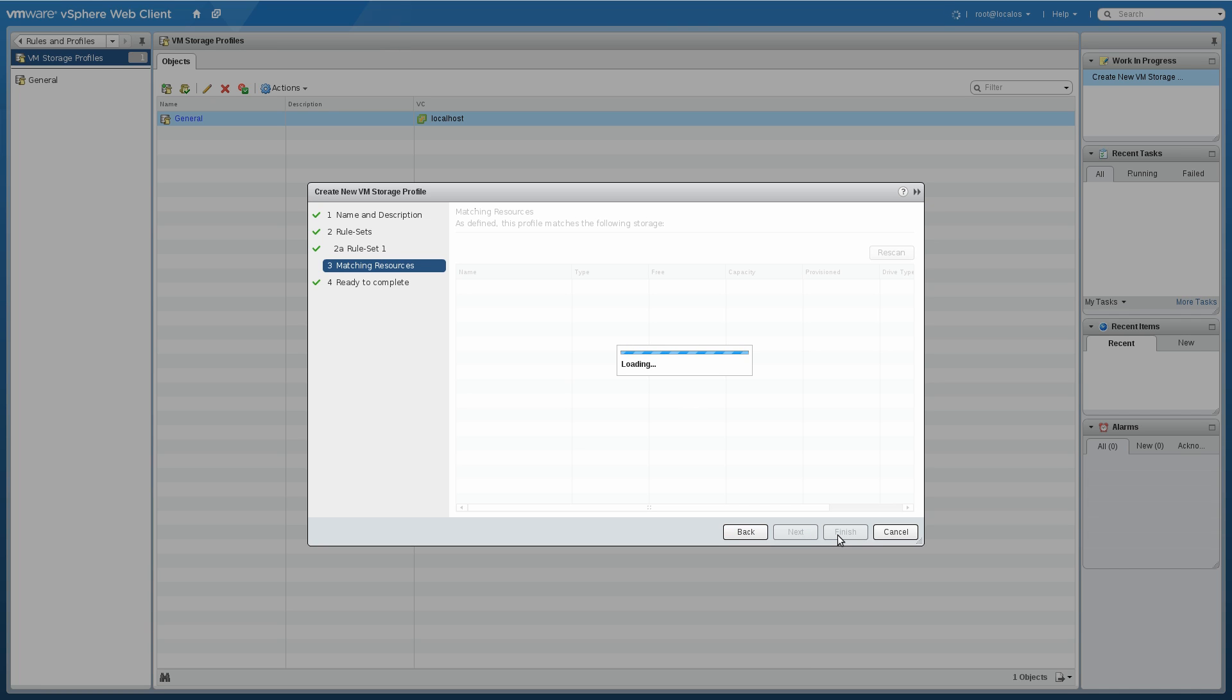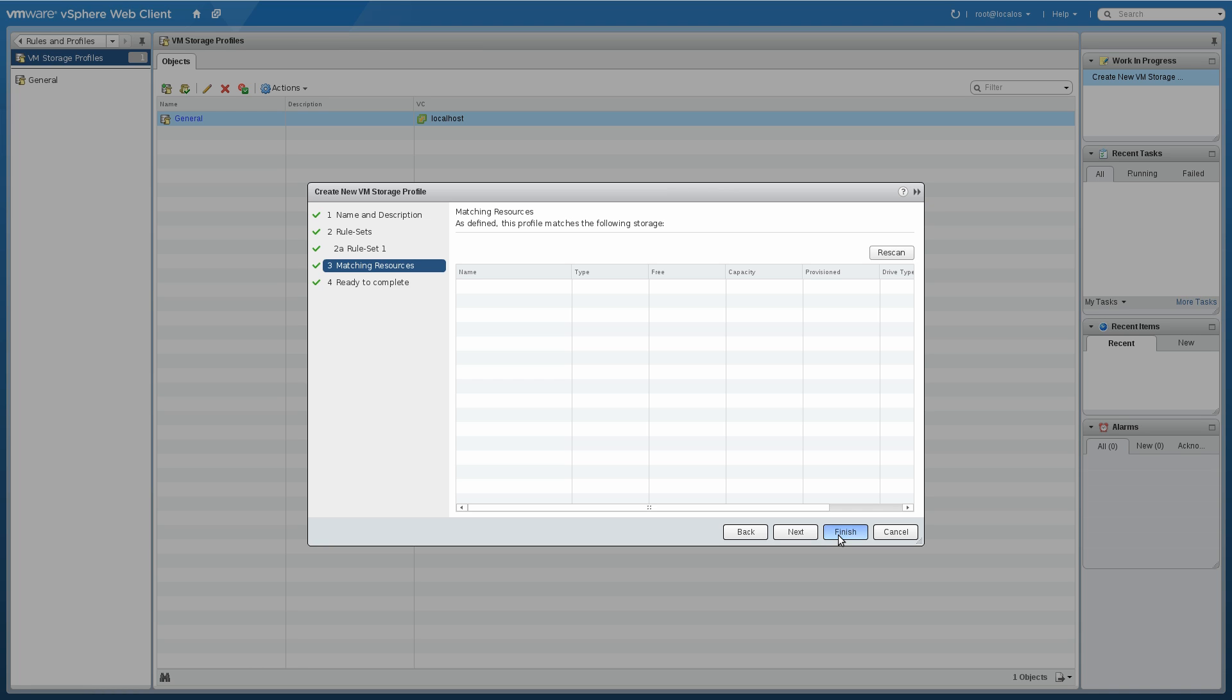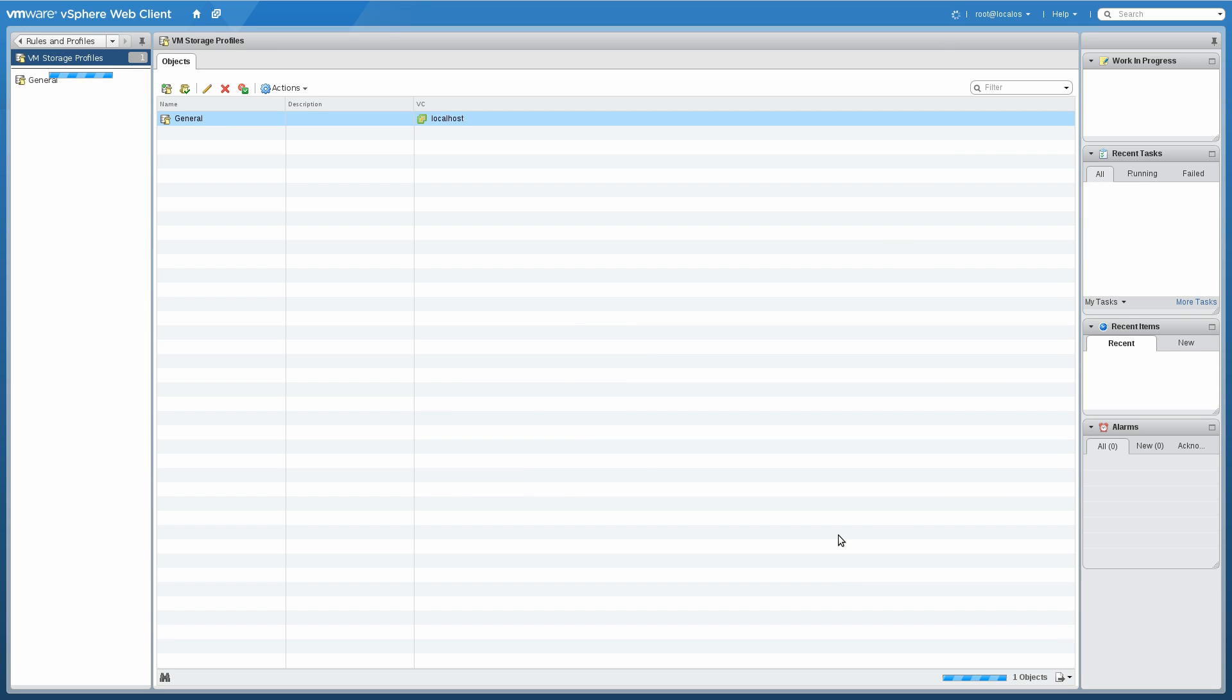We're going to do the matching there. Once that finishes, we'll complete. You'll see we now have a second profile for business critical applications.